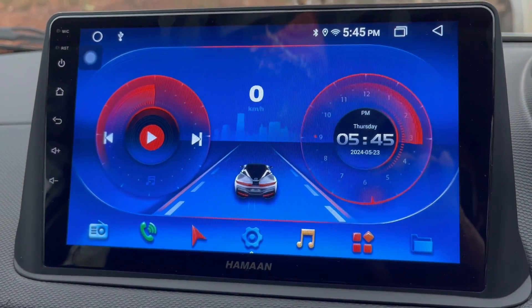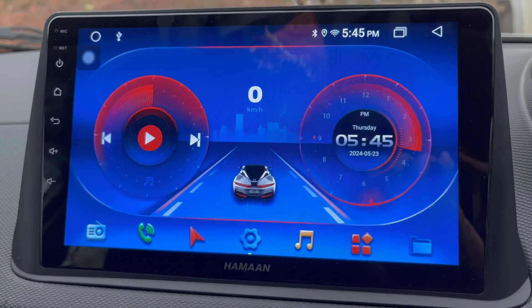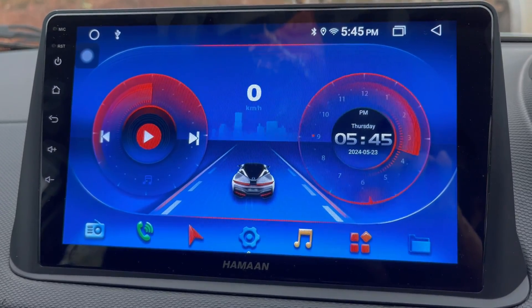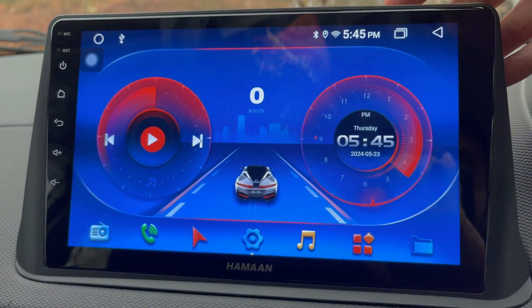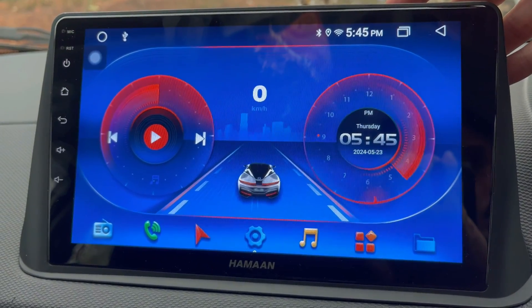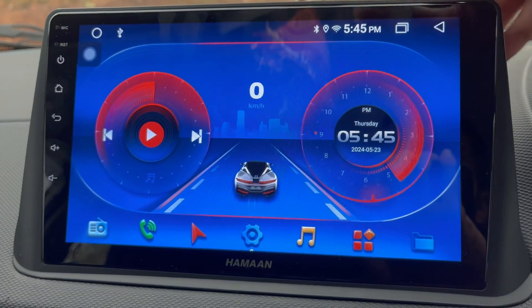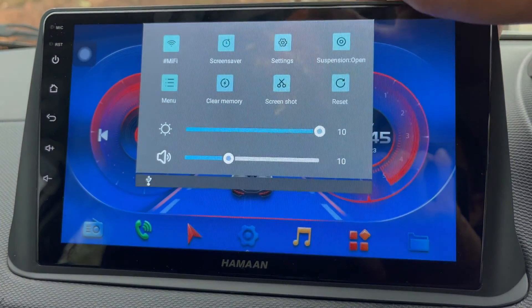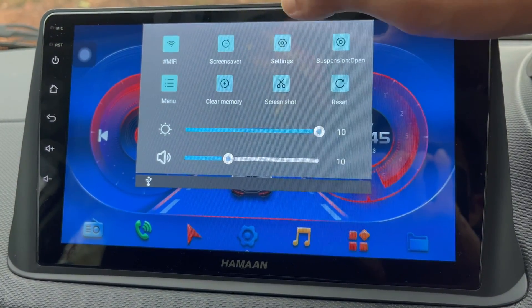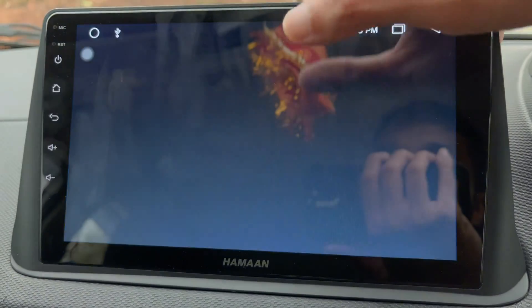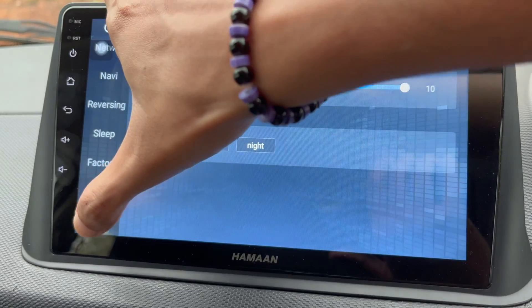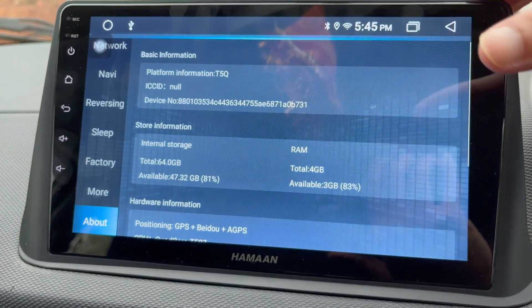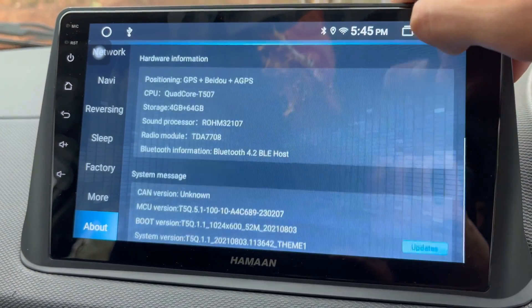Once the update is installed, car Android will restart. The MCU software has been successfully updated and installed. To verify the current MCU software installed, drag down the status bar, tap on Settings, scroll down and tap on About, then scroll down and tap on Updates.